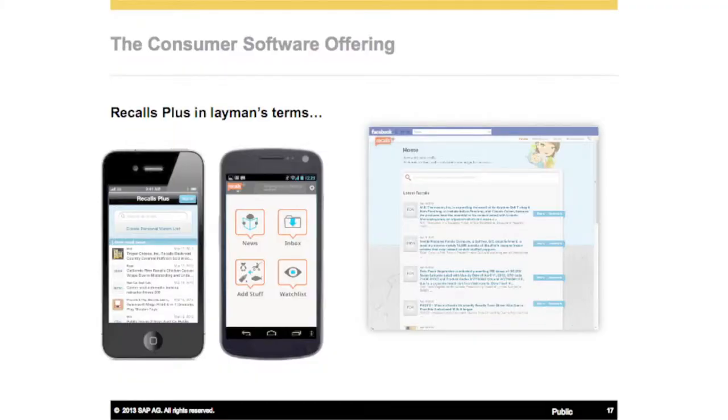Recalls Plus in layman's terms is an application that basically lets you track US product recall notices, including food. It's available on iPhone and Android, which some folks on our team helped develop, so you can all check it out. You can check out the Facebook page as well, though the iPhone app may only be available in the US marketplace.